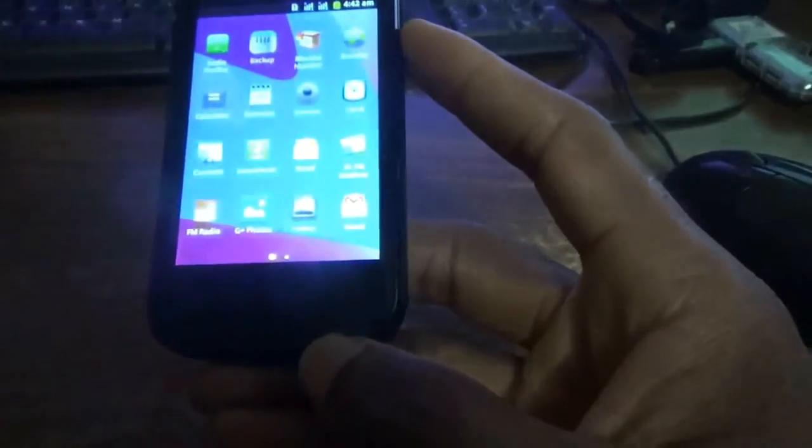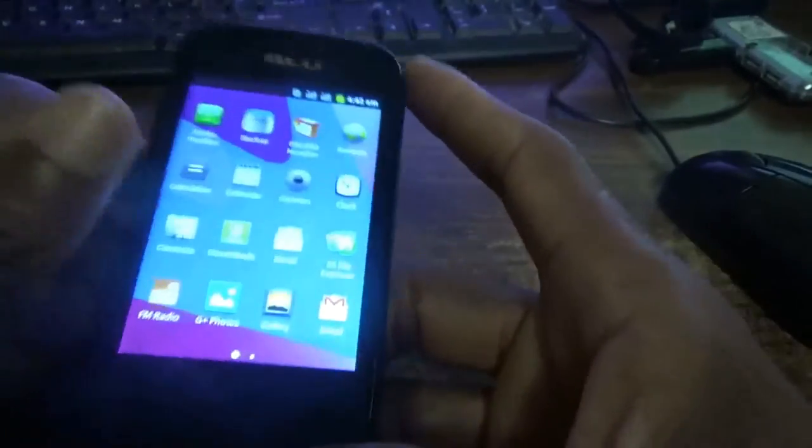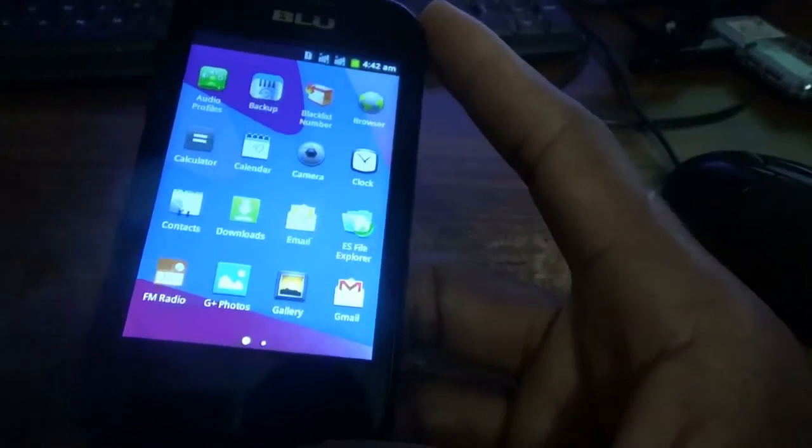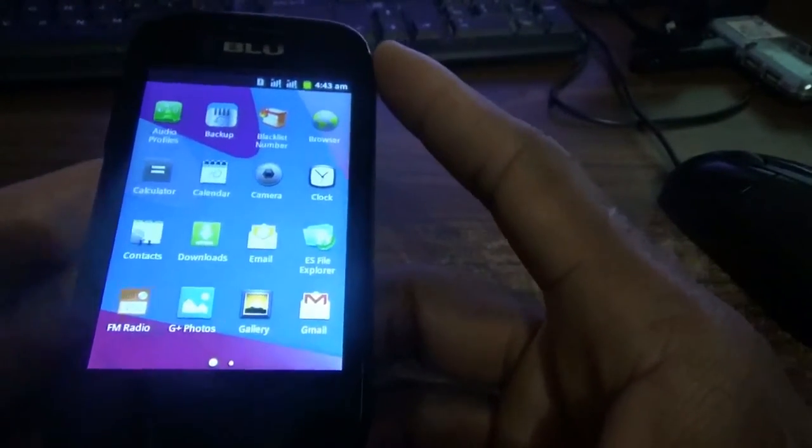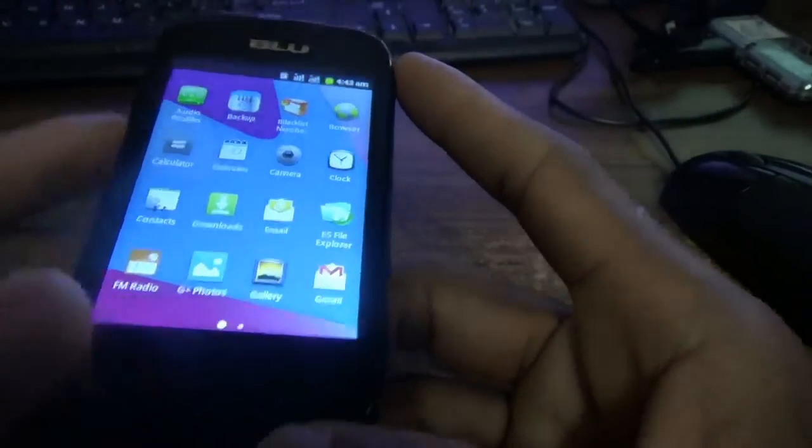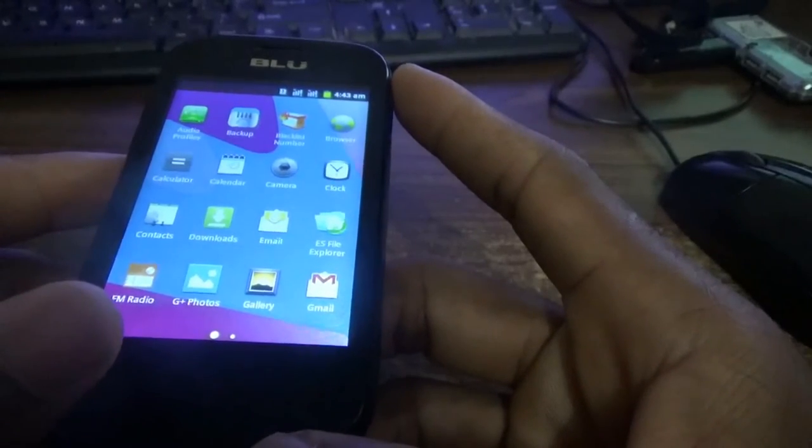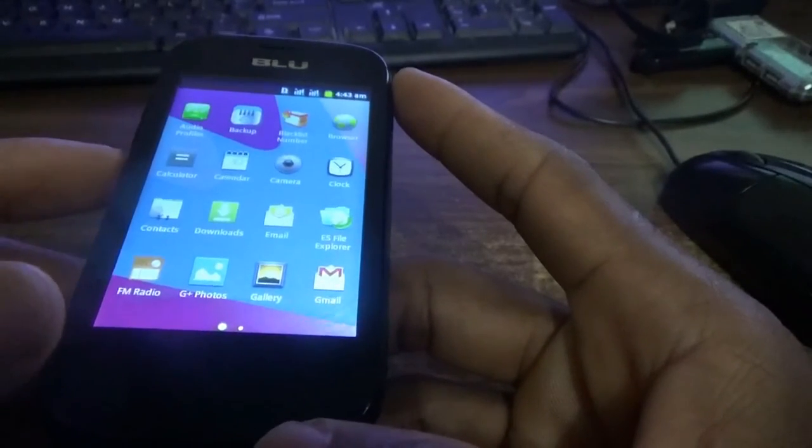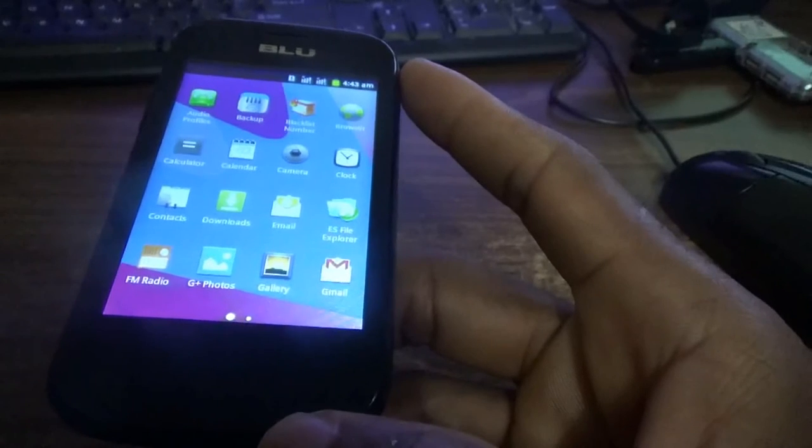WhatsApp can be installed via the Play Store. So once again, this is the review of the BLU Dash JR—the D140 version.